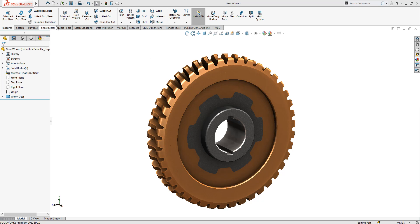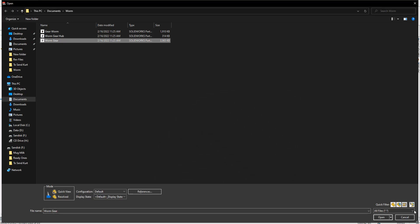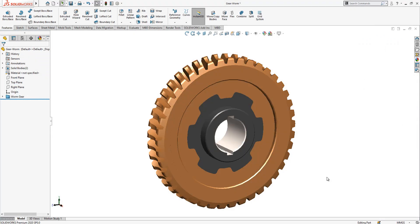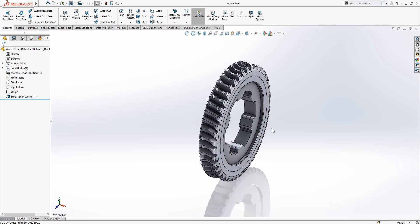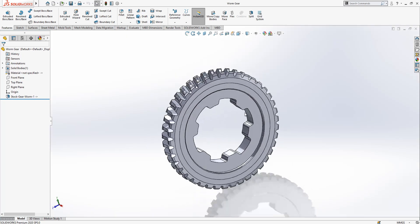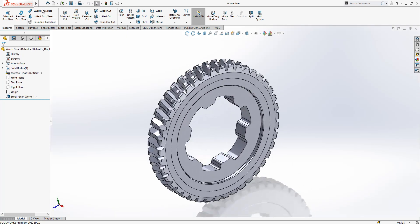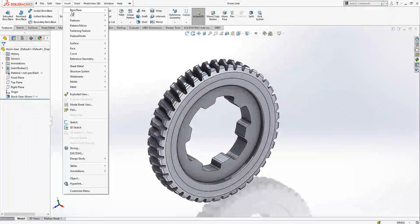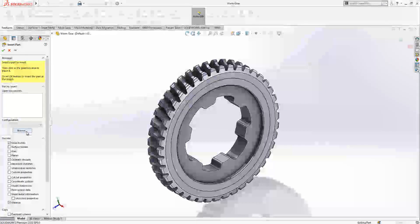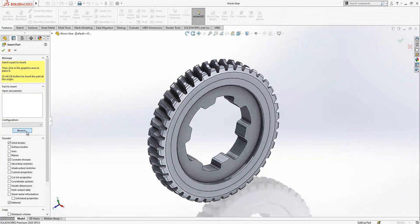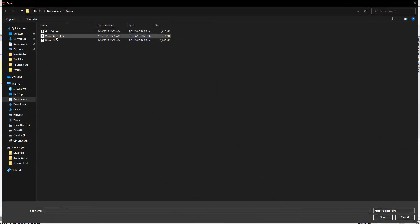First of all, let's open the part that we're going to bring in. That is the part here for me, this worm gear outer ring, and I want to bring the hub inside. For that, from here I'm going to Insert and I'm saying Part. Here I want to select the file that I want to bring in. This is worm gear hub and I say Open.